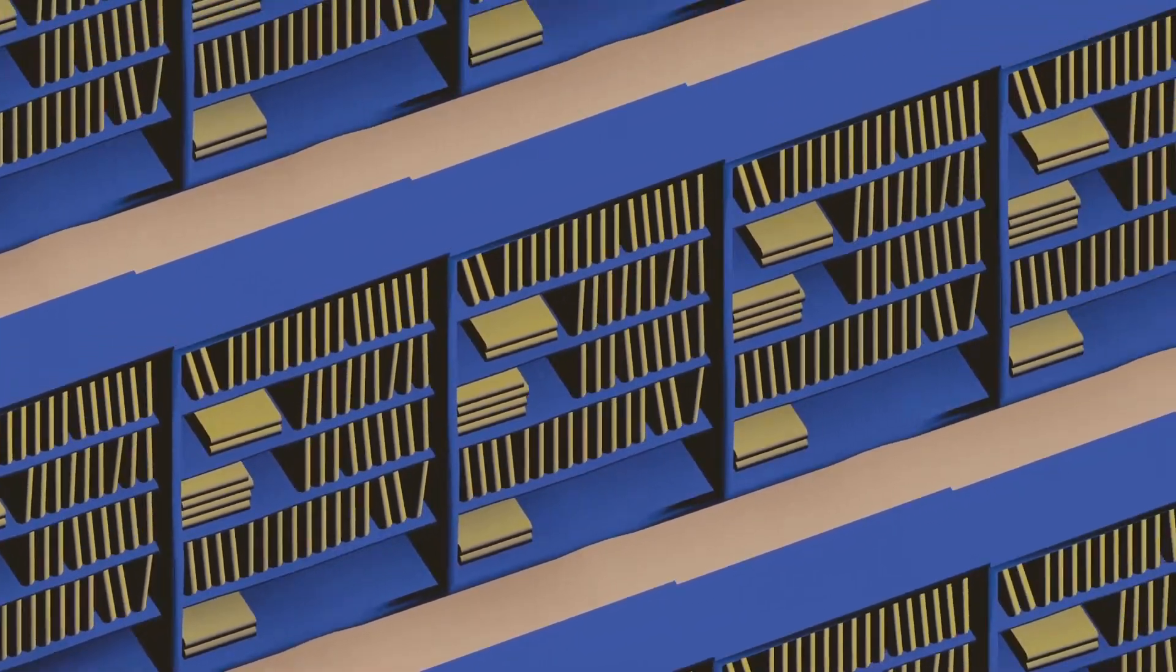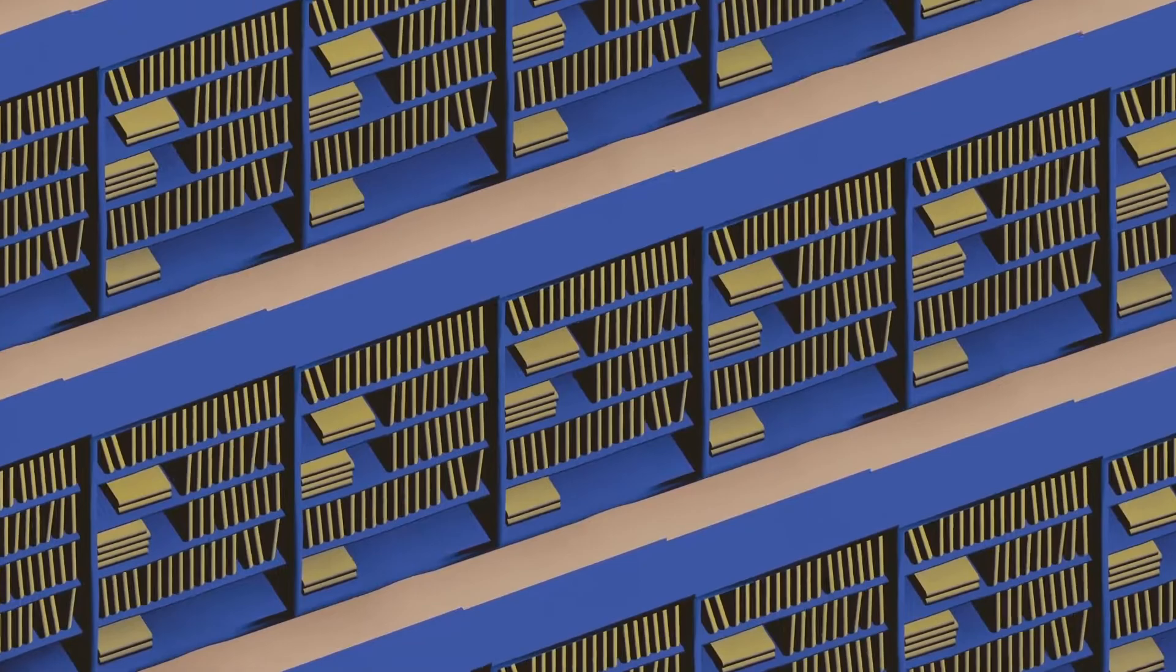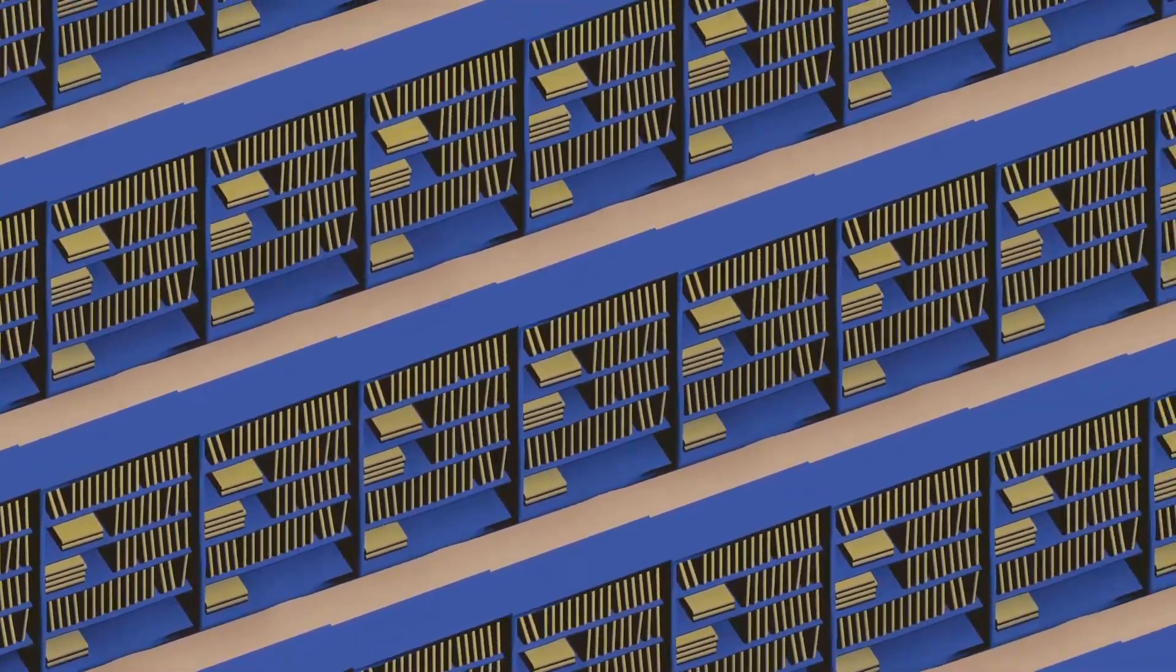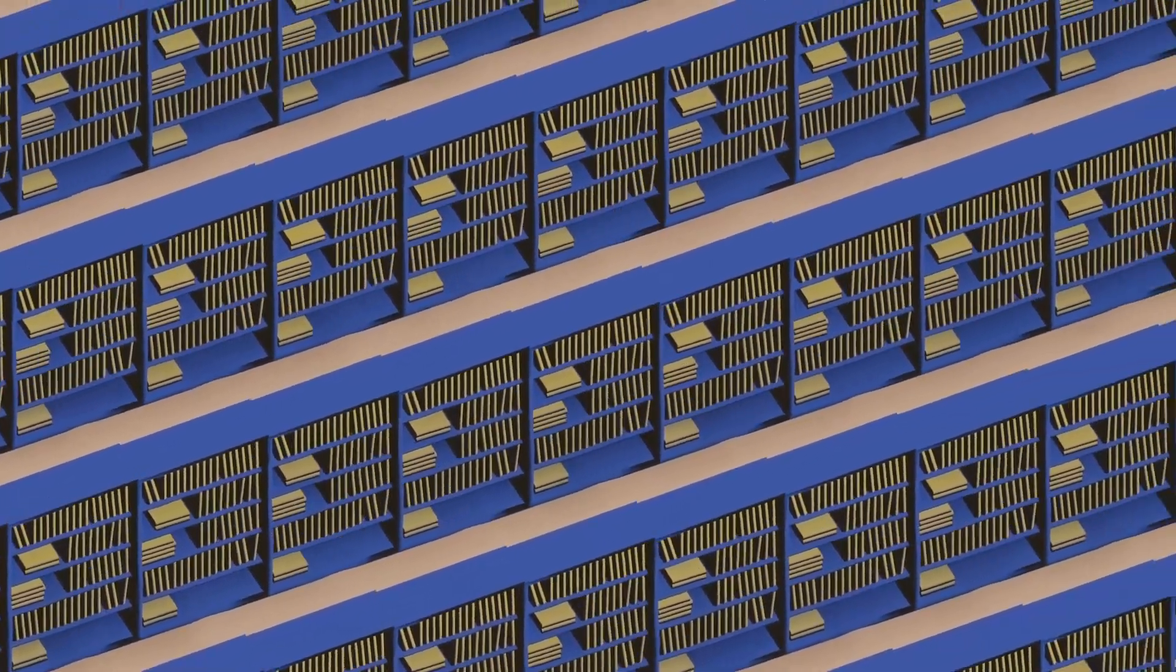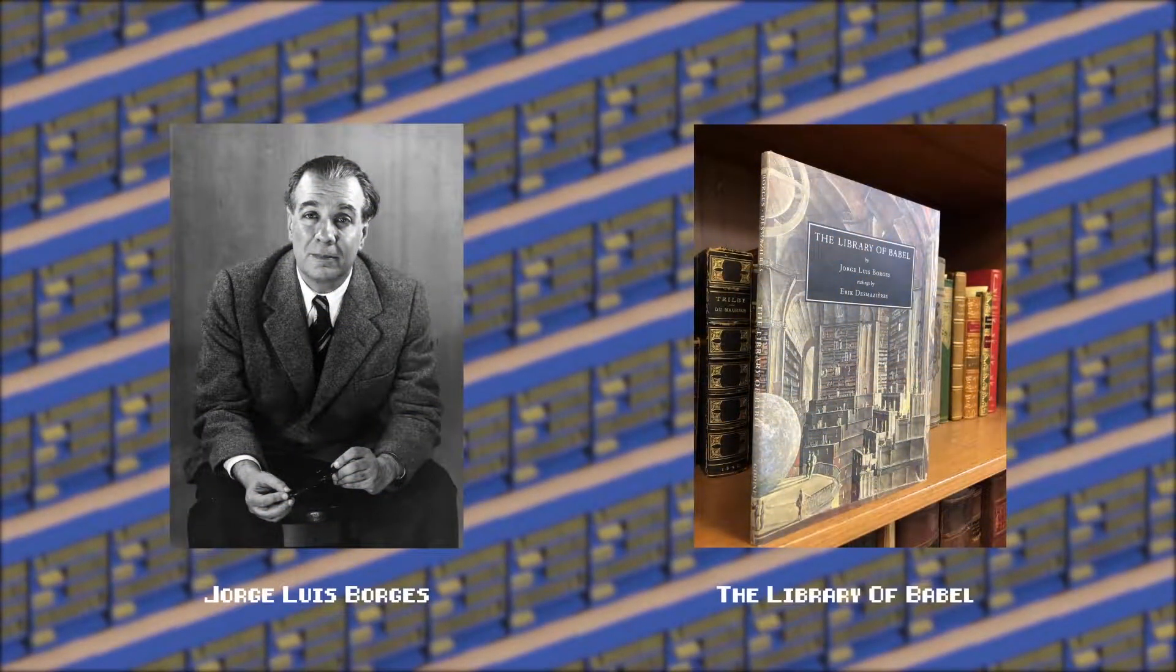The idea of a library containing every book ever written, is being written and will ever be written is a spark of genius from Jorge Luis Borges in his short story The Library of Babel.